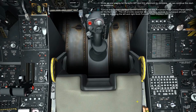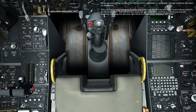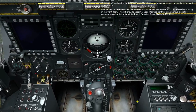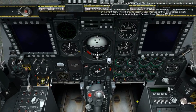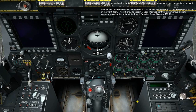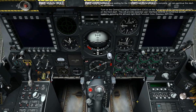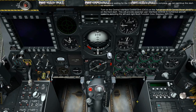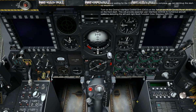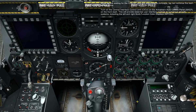While we are waiting for the CDU BIT and IGIE alignment to complete, we can continue the startup sequence. Turn on the central interface control unit, KICU, on the Armament HUD control panel, AHCP, on the front dash. This will provide essential user interface controls to numerous aircraft systems, including the left and right multi-function color displays, MFCDs.